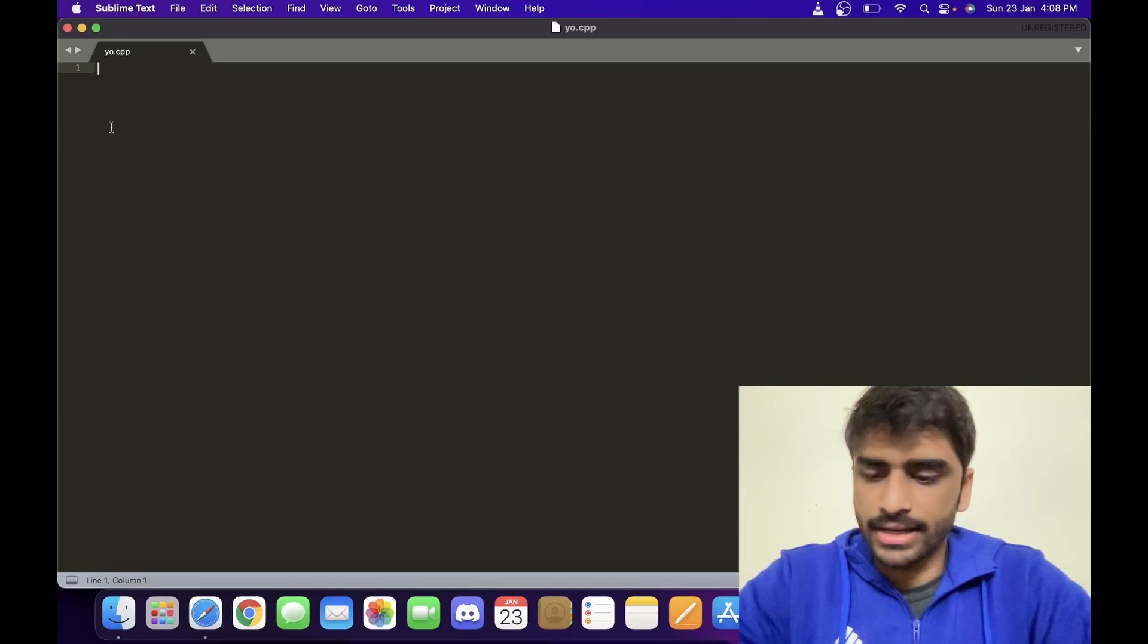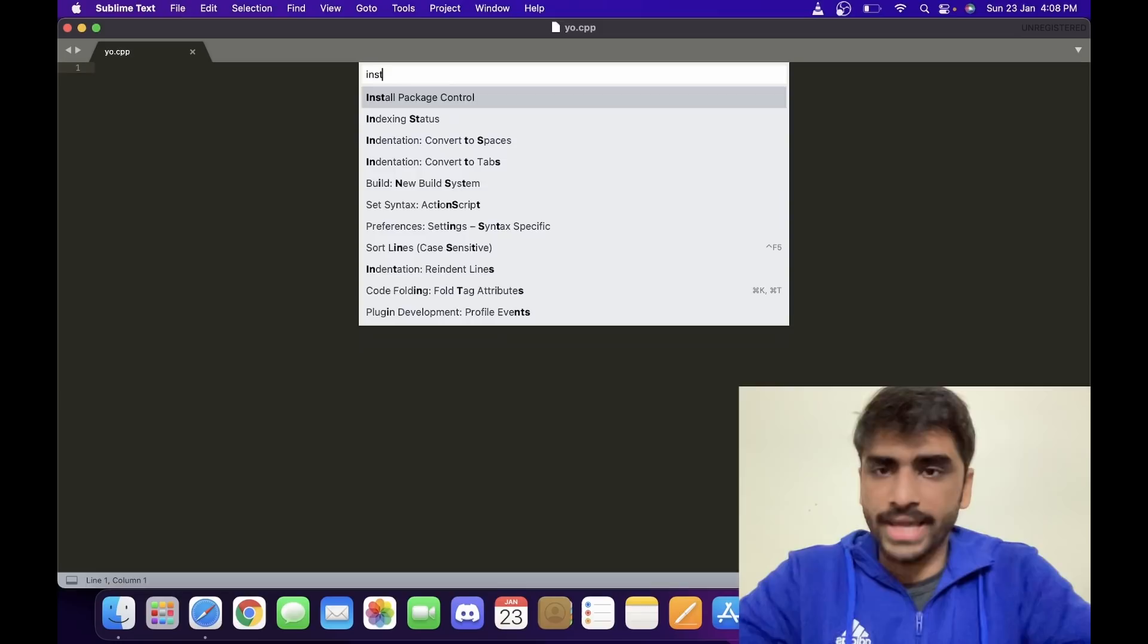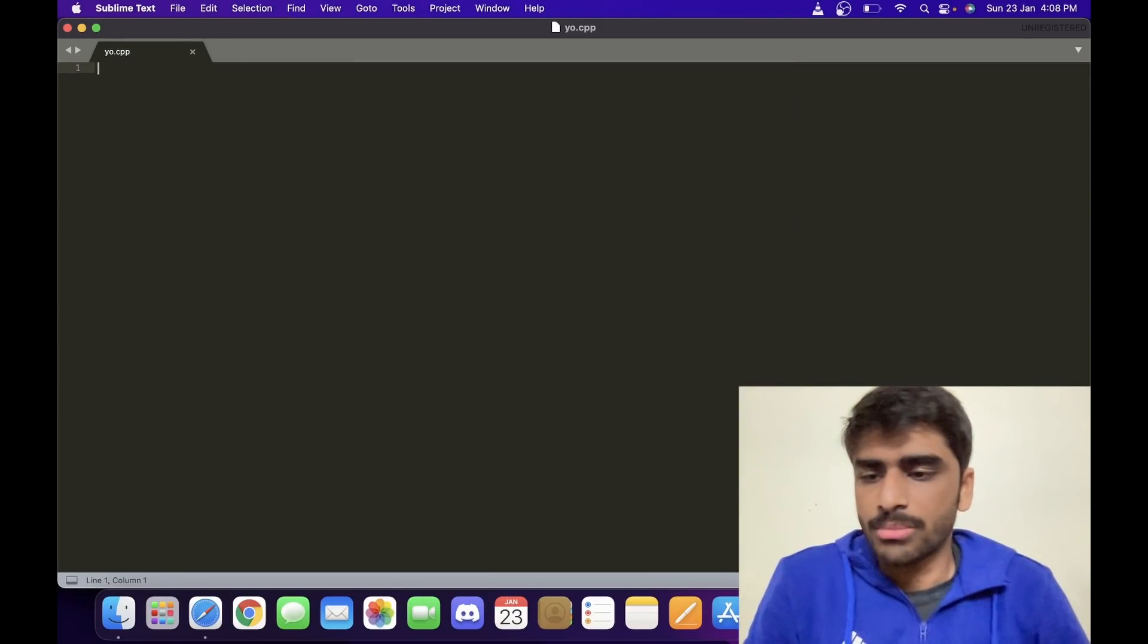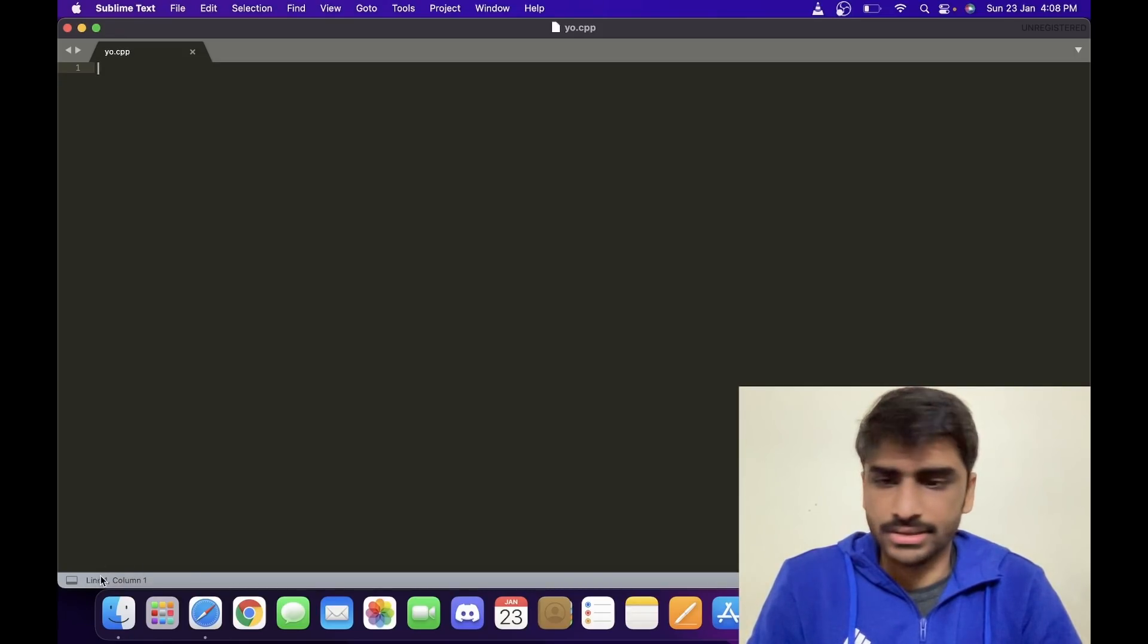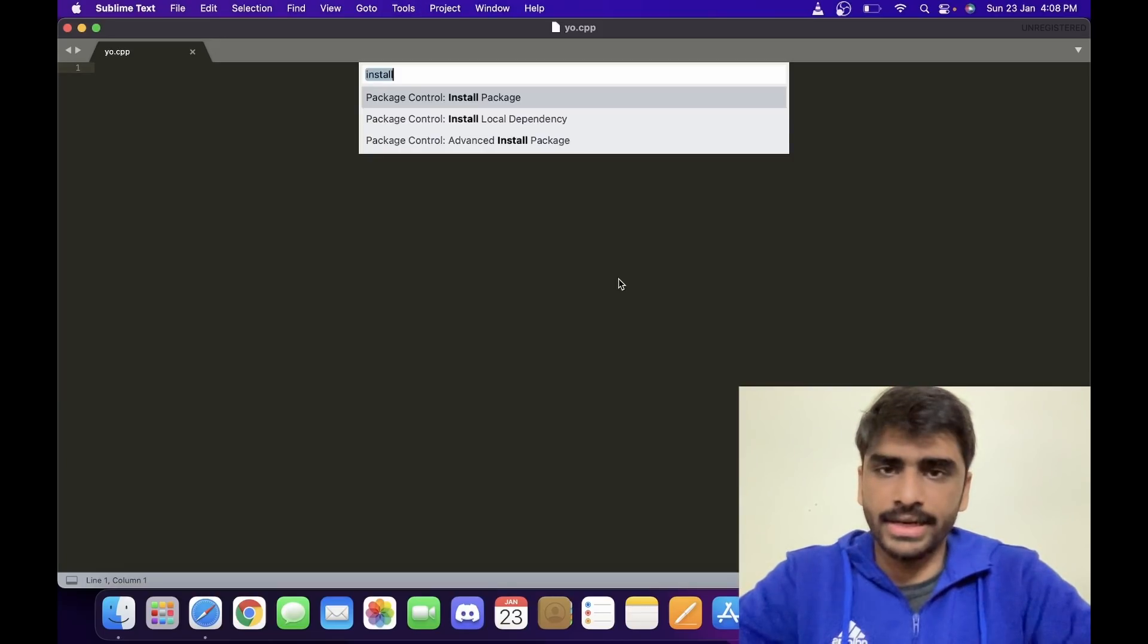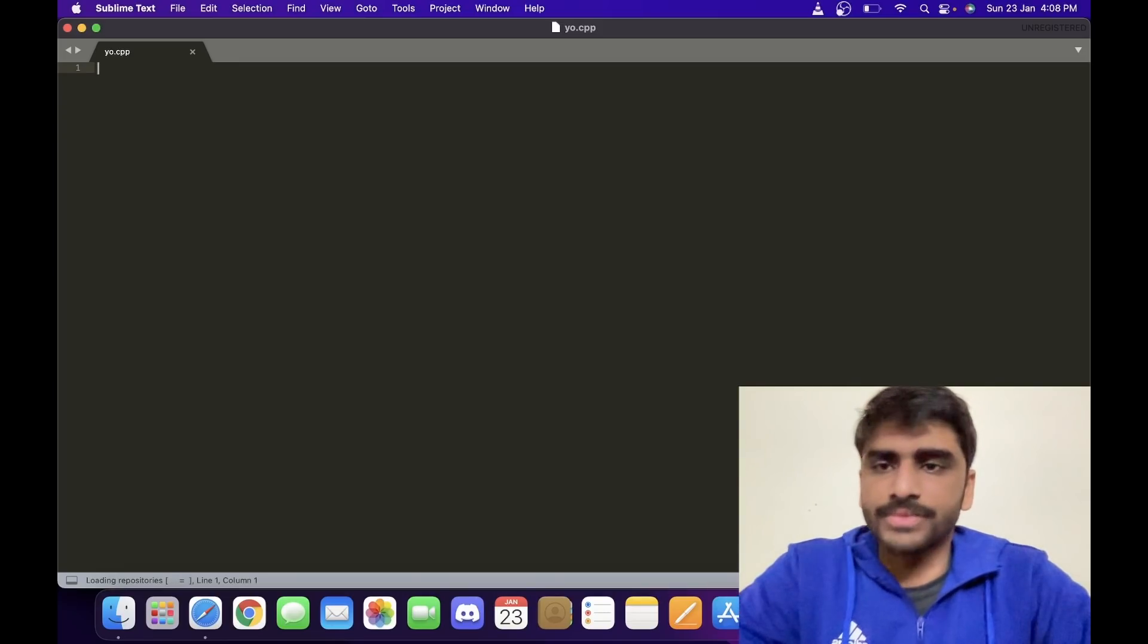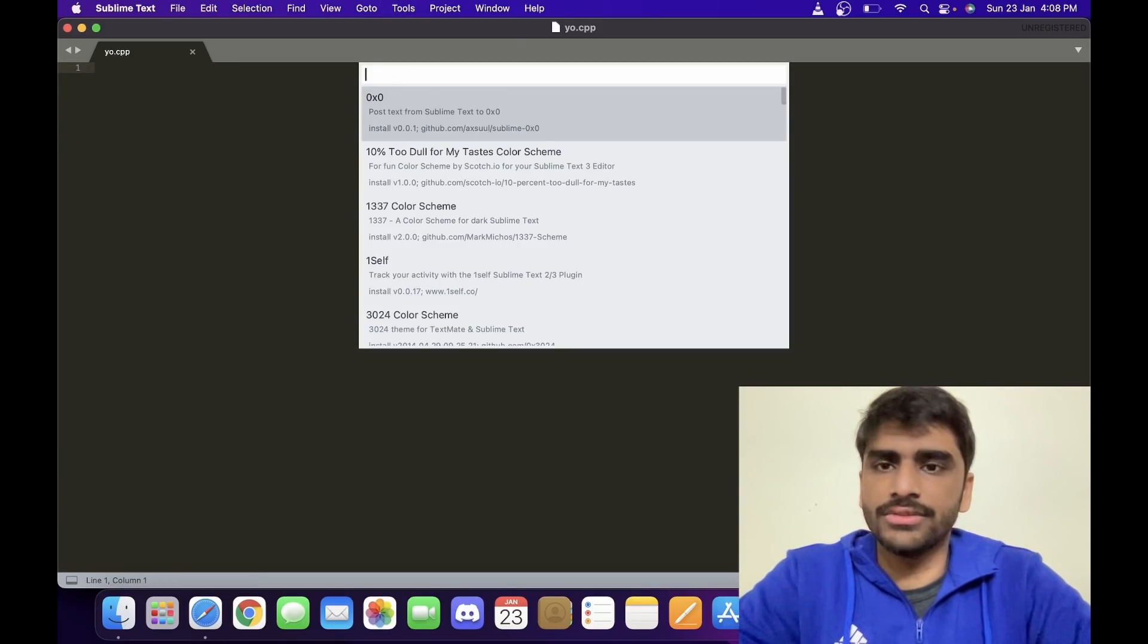So I use a package called Fast Olympic Coding. For that, I'll just type Command+Shift+P. It shows me this option and I'll install Package Control. Once I install Package Control, it will take some time. You can see the progress here somewhere. Yeah, it's installed now, mainly because my internet is fast.